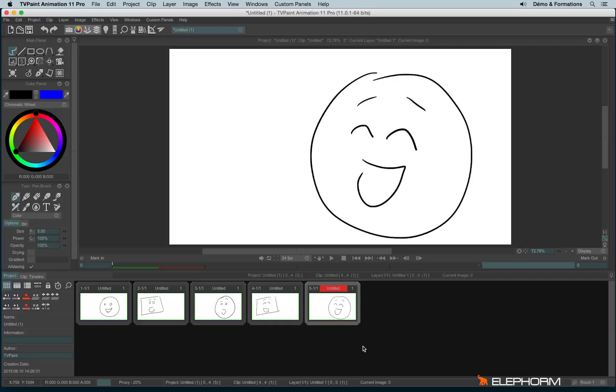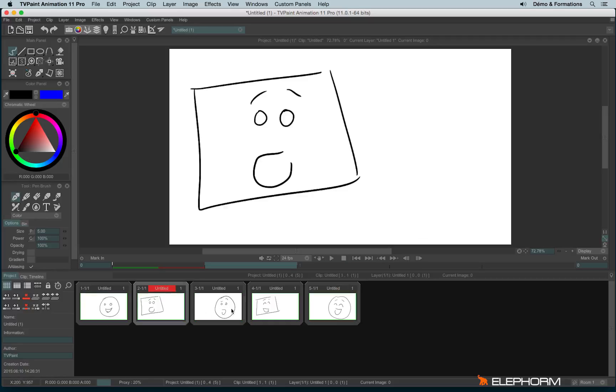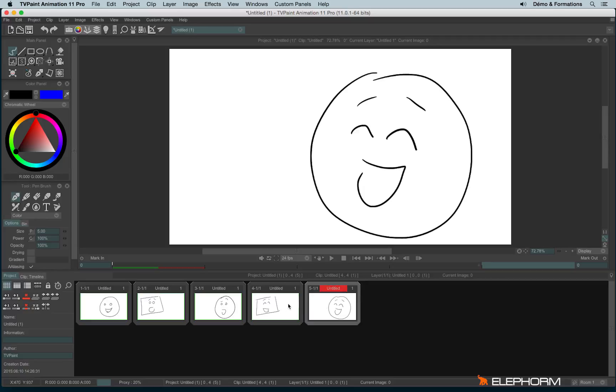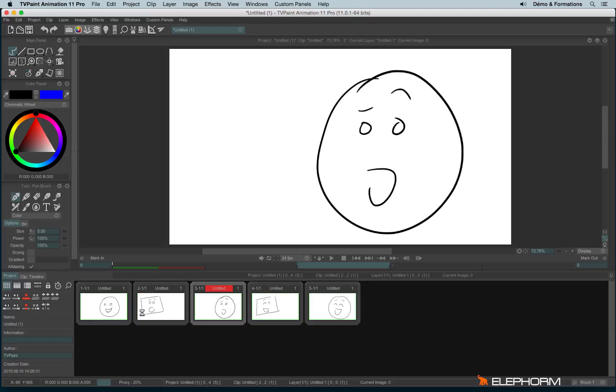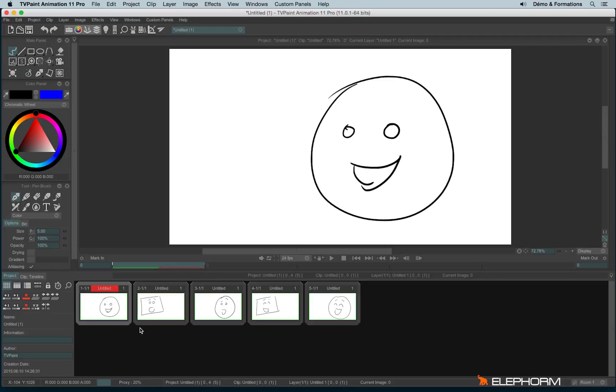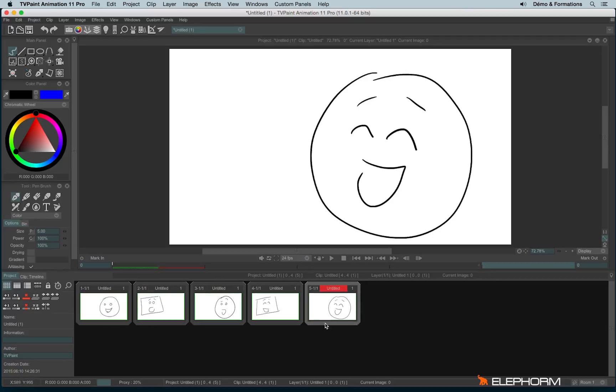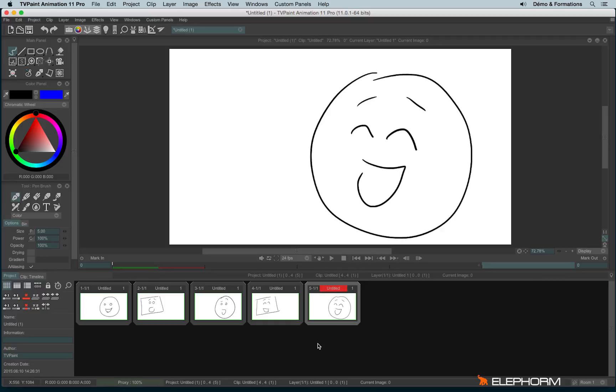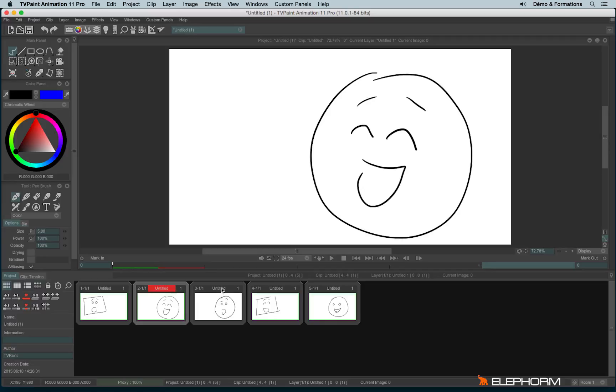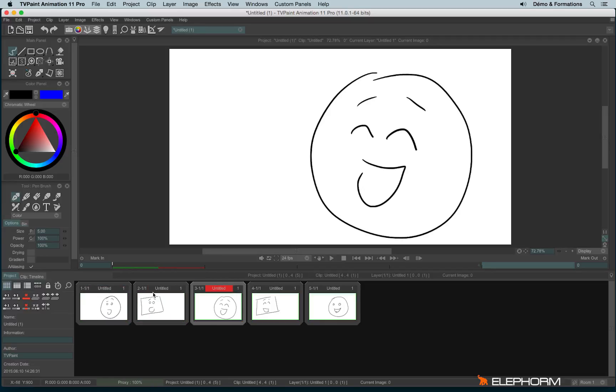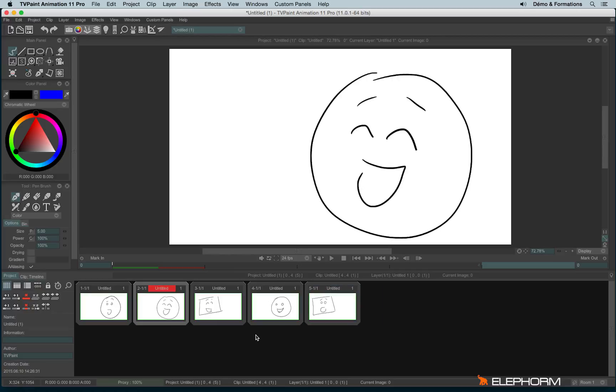So here I have different scenes or we can also call them different clips. And we can eventually change the order of the different clips by clicking on the names and moving them like this.